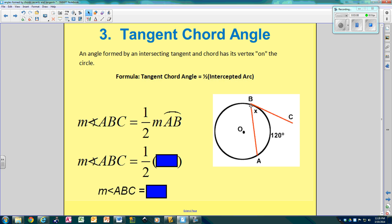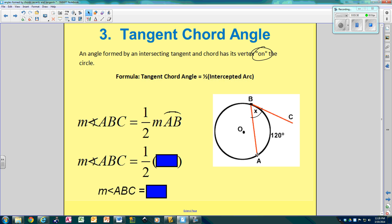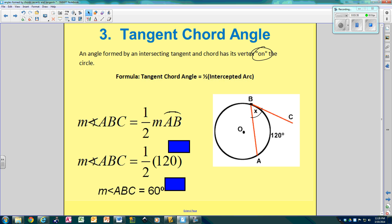What happens when you have a chord and a tangent? B would be your point of tangency. You have angle ABC, and since the vertex is still on the circle, it has the same rule as an inscribed angle — it's still going to be half the arc. So the measure of angle ABC is half of this arc. Since that arc is 120, half of 120 is 60. Tangent and chord angles are the same as inscribed: just half the arc.